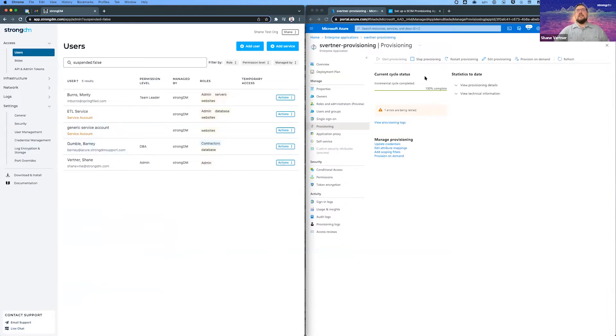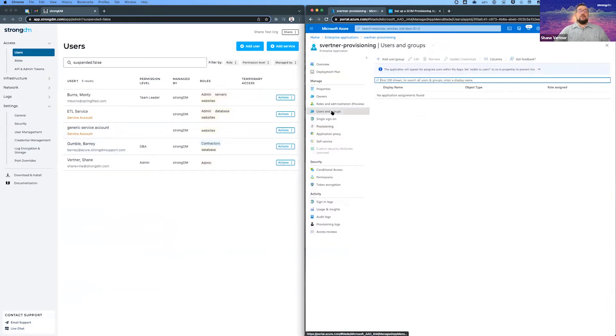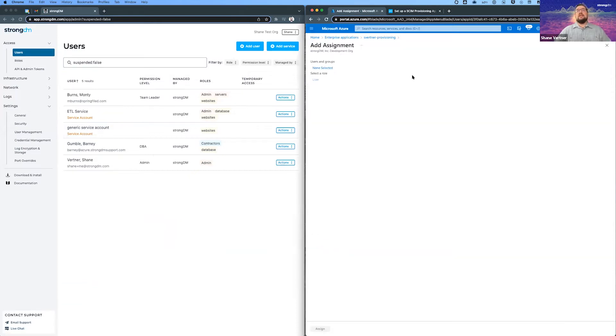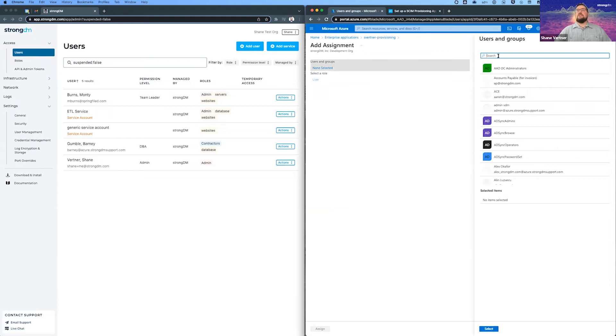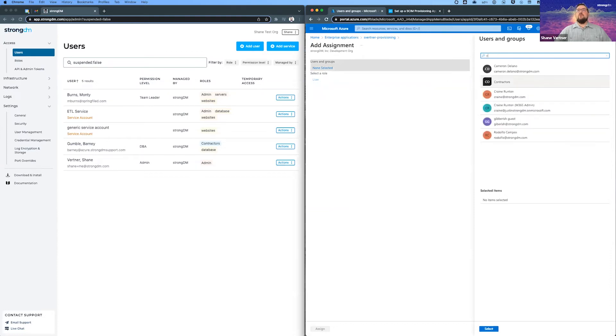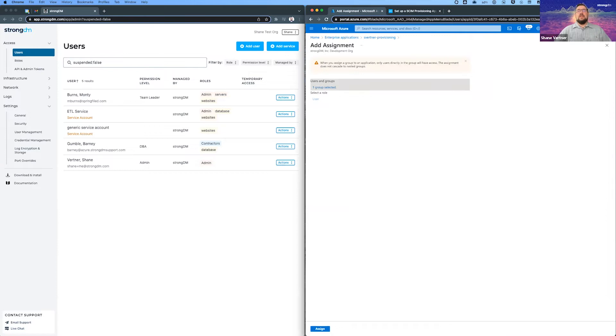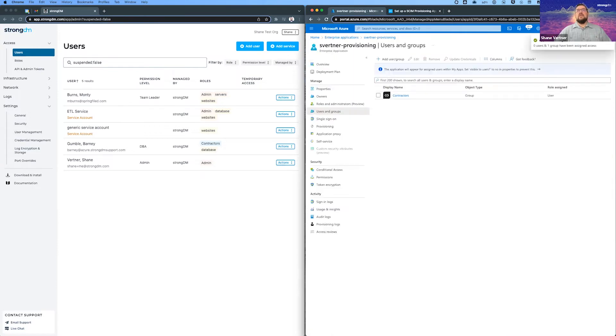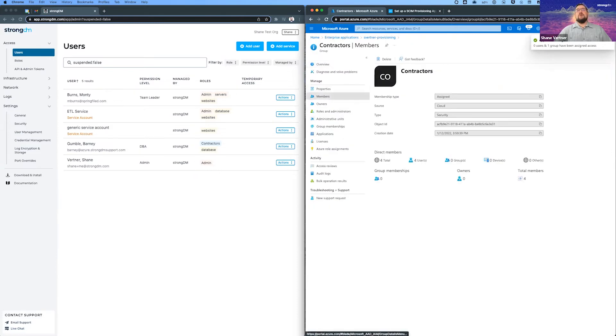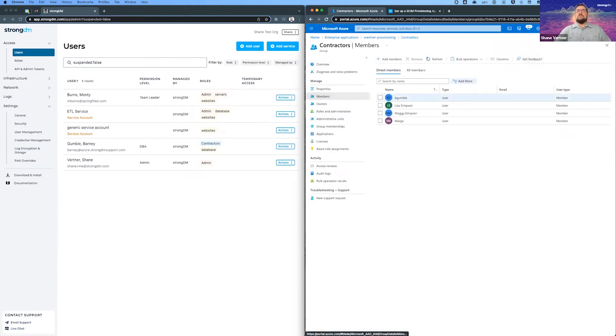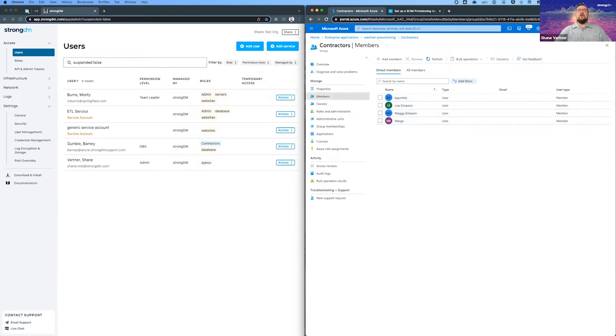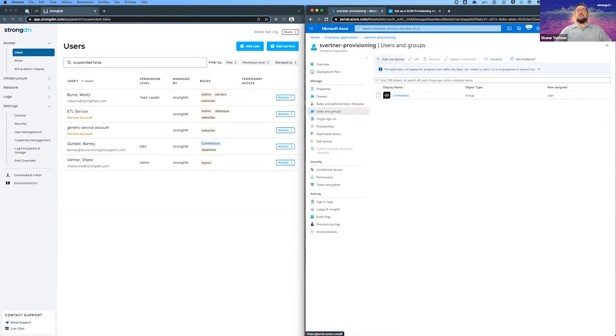And then we're going to go ahead and add a contractors group. So in this example, we're going to see what it looks like to basically take over a group that exists in StrongDM already with the group that you have already in Azure. So we're going to assign that group. Let's peek inside the group so we can see what's going to happen. Let's look at our members. And so we see we have Barney and we have Lisa, Maggie, and Marge.